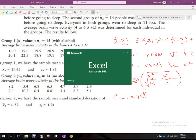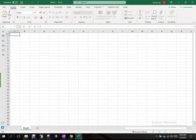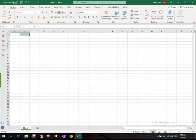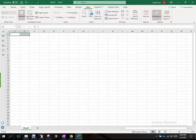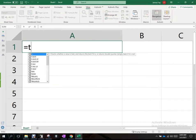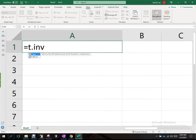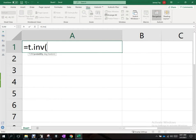To use the t-distribution we need degrees of freedom. In Excel, we type T.INV, which returns the left-tailed inverse of the Student's t-distribution. It asks for probability and degrees of freedom. For a 95% confidence level, alpha is 5%, so alpha over 2 is 0.025 — that's the probability we enter.